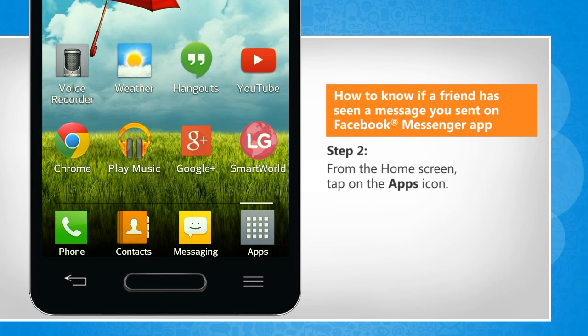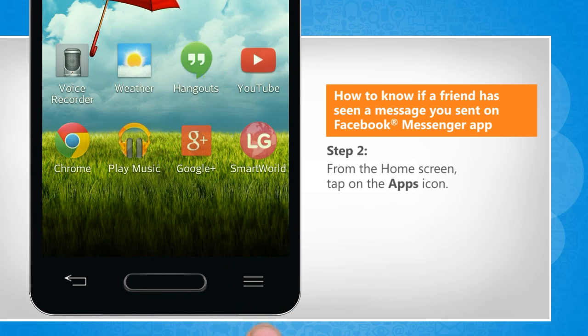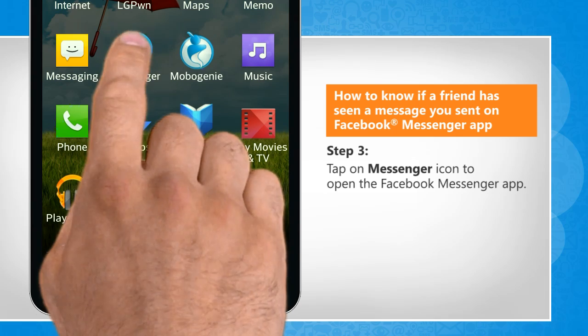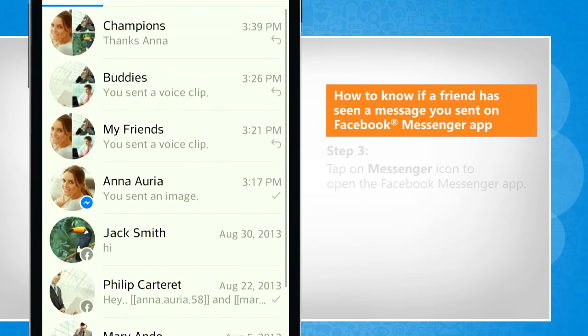From the Home screen, tap on the Apps icon. Tap on the Messenger icon to open the Facebook Messenger app.